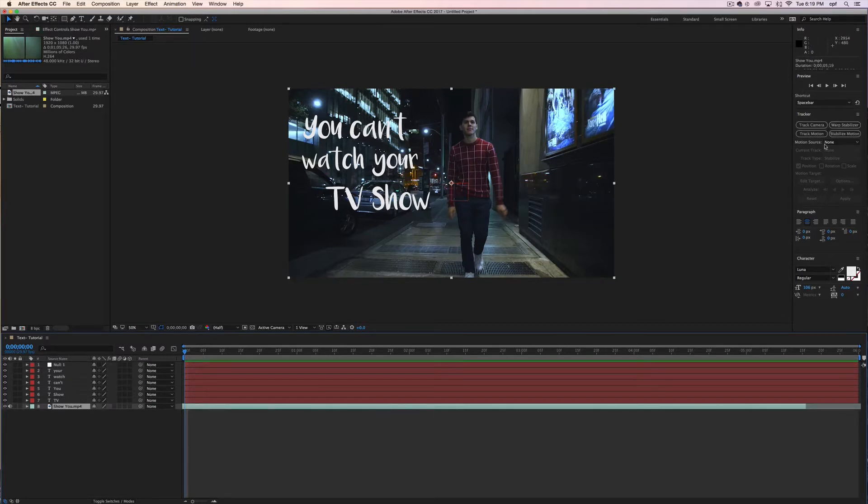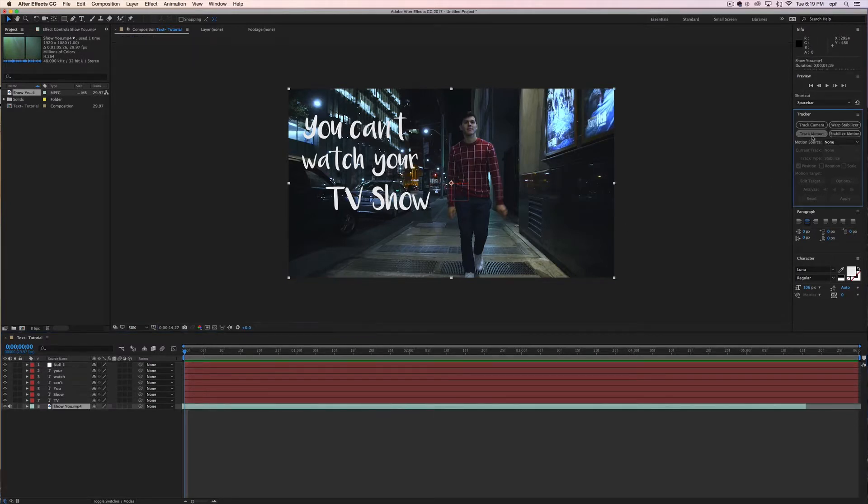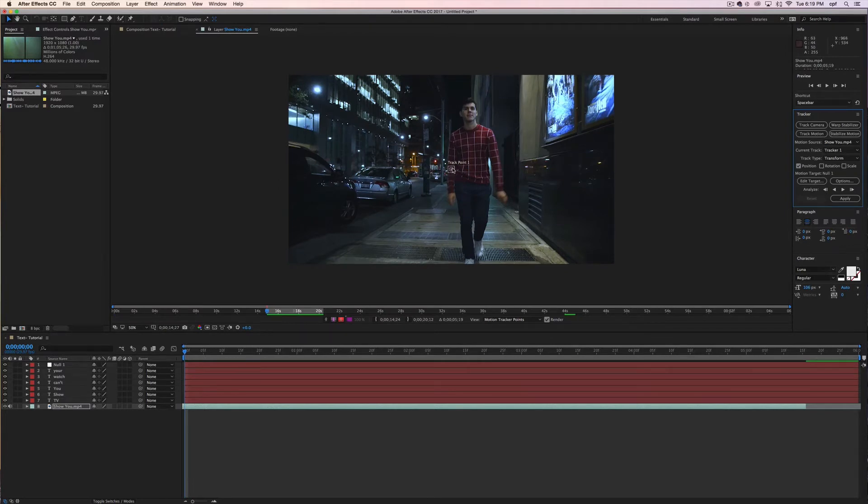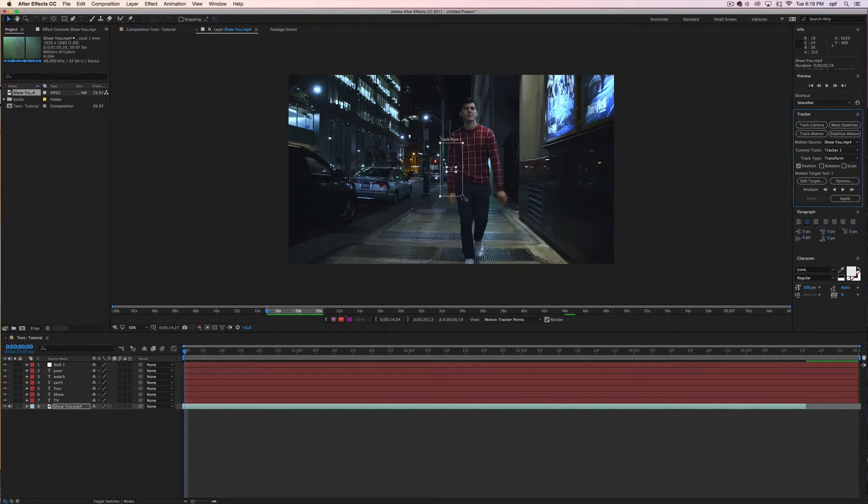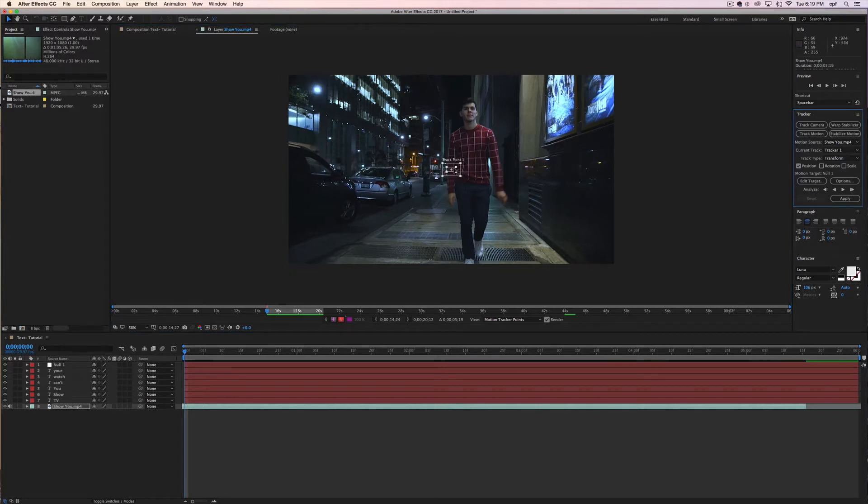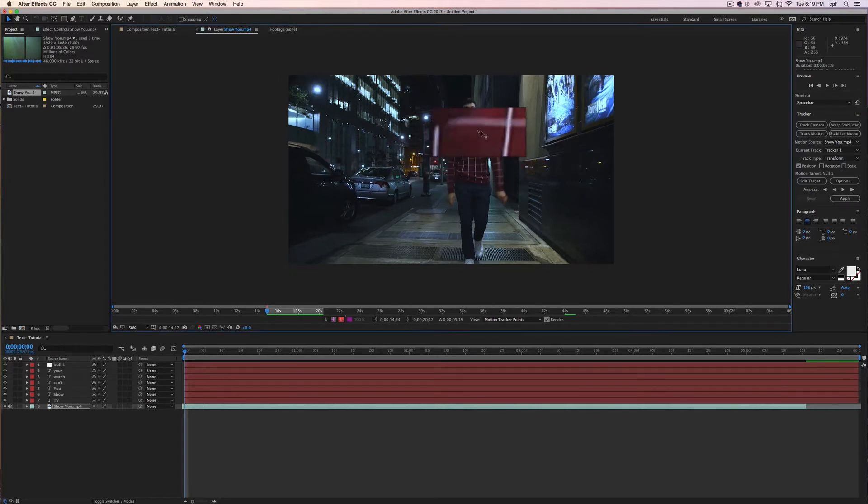Now you're going to click track motion and that should turn that red square into two boxes that you're able to adjust that almost work like a magnifying glass.